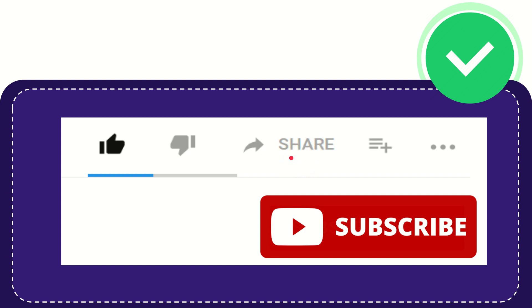You can share it to any social media that you wish, like Facebook, Twitter, LinkedIn, and many others.